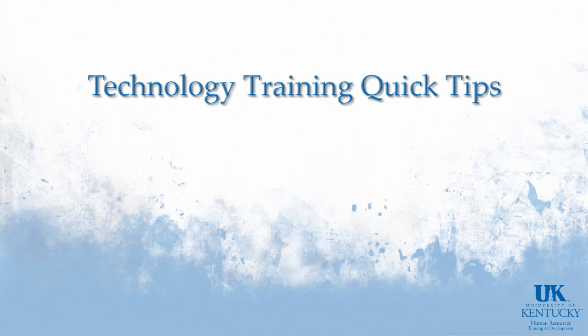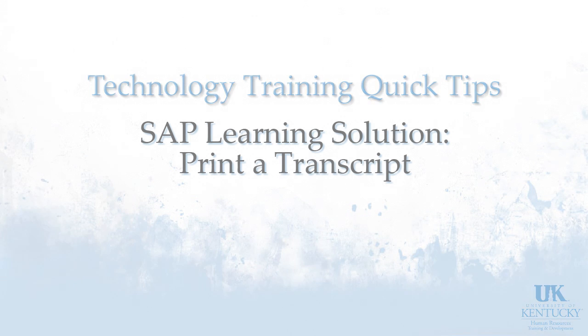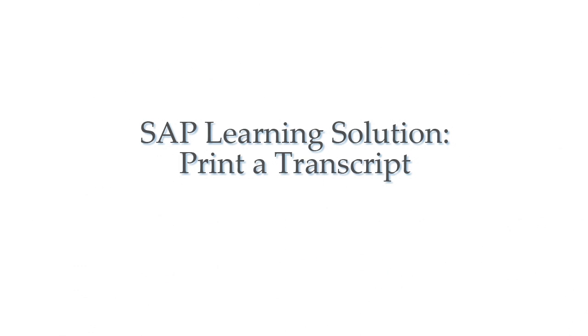Hello and welcome to HR Training and Development's Technology Training Quick Tips. This demonstration will show you how to print your transcript in the SAP Learning Solution.